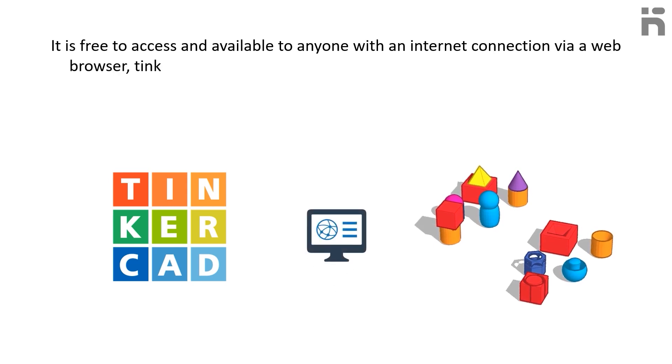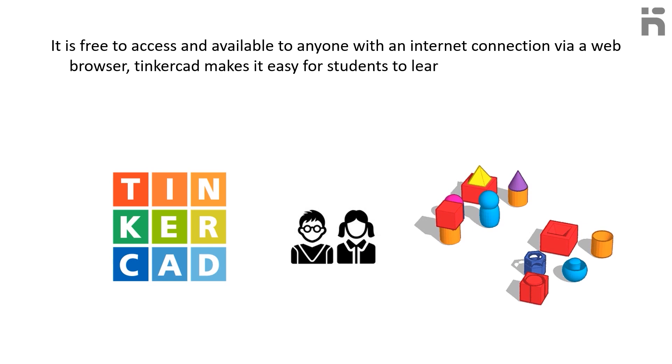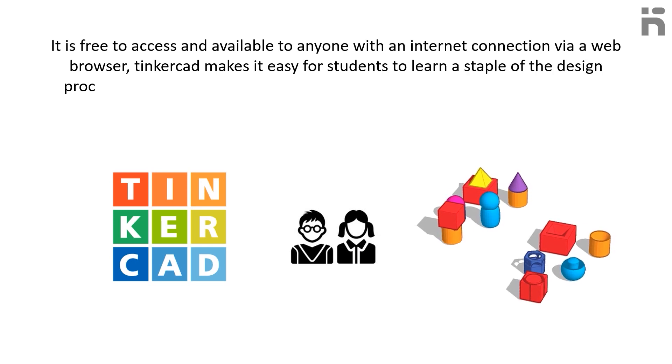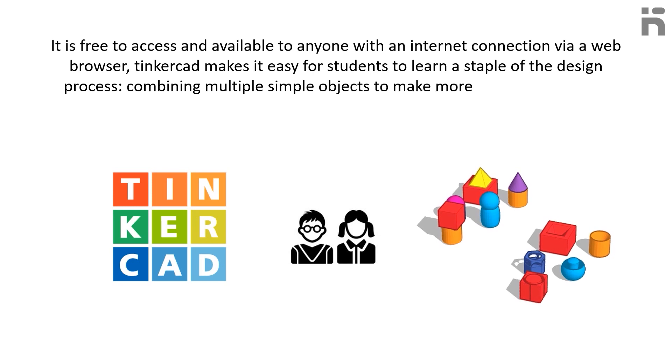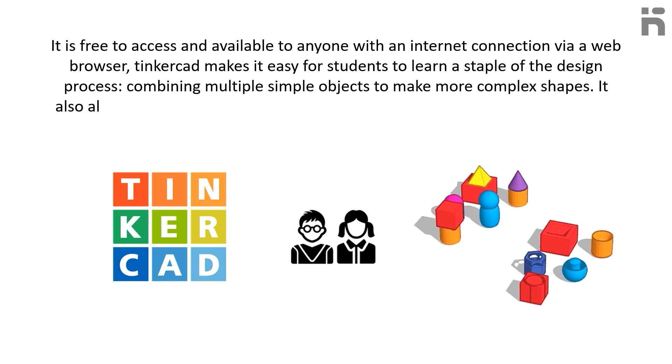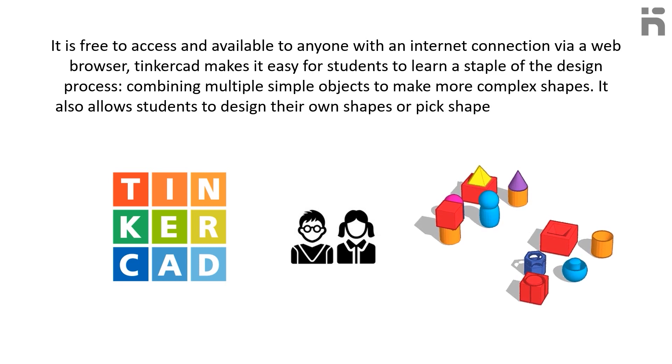Tinkercad makes it easy for students to learn a staple of the design process, combining multiple simple objects to make more complex shapes. It also allows students to design their own shapes or pick shapes to subtract from their projects.